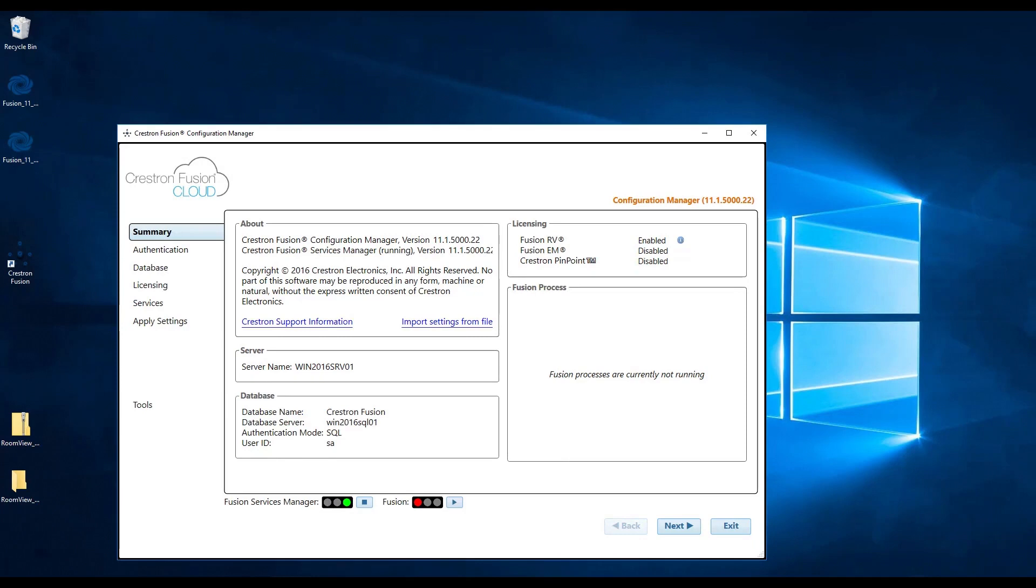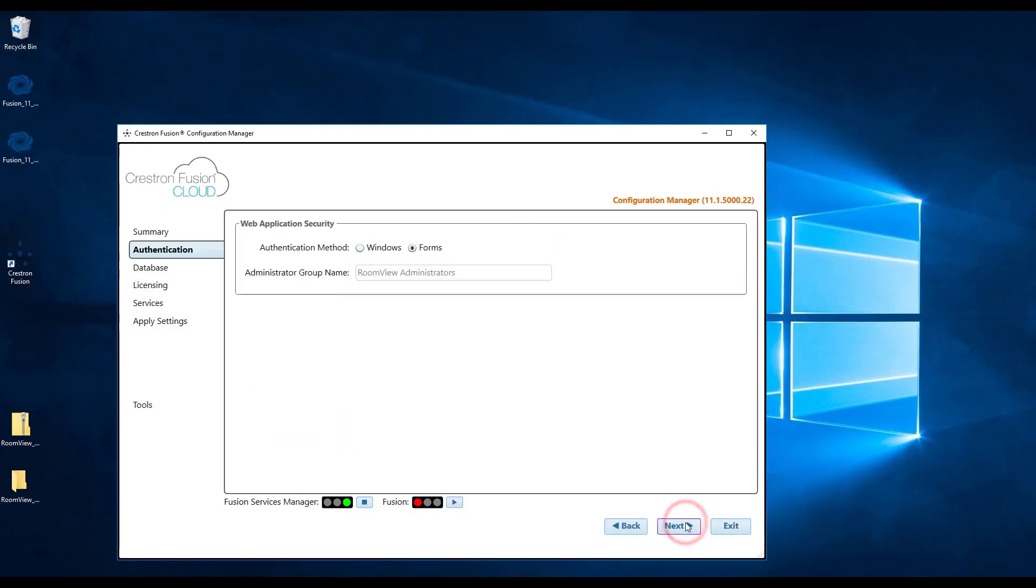The following page is mostly informational, but it does contain a link to the Crestron support information. From here you can click next.